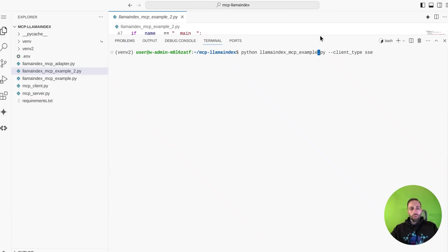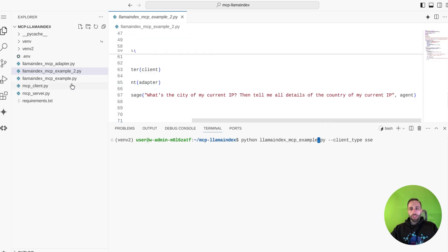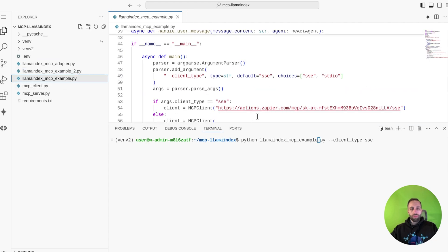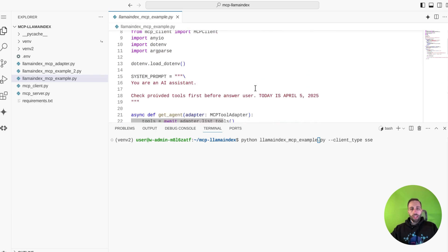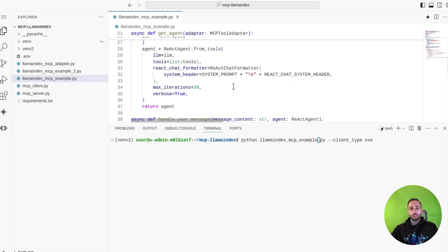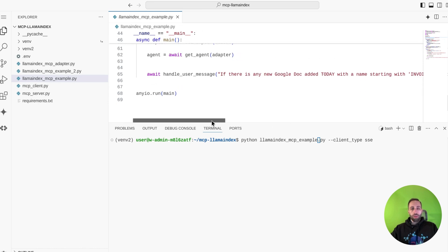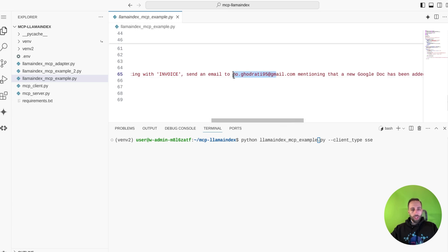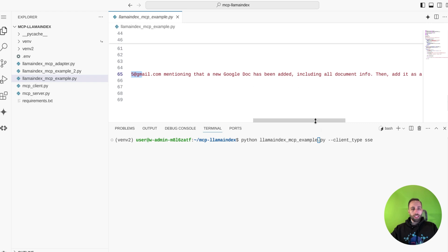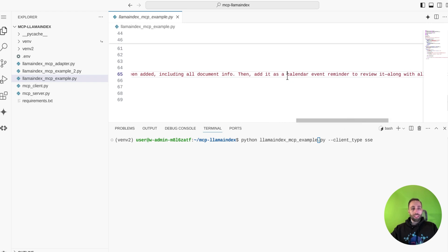Going back to my code, this time I want to run example.py with SSE so it calls Zapier, not my local server. My system message says to use the provided tools - Google Docs, Google Calendar, and Gmail - to give the answer. My question is: if there's any Google Doc added today starting with the word invoice, send an email to myself mentioning a new Google Doc has been added including all document info, and add a Google Calendar event reminder.